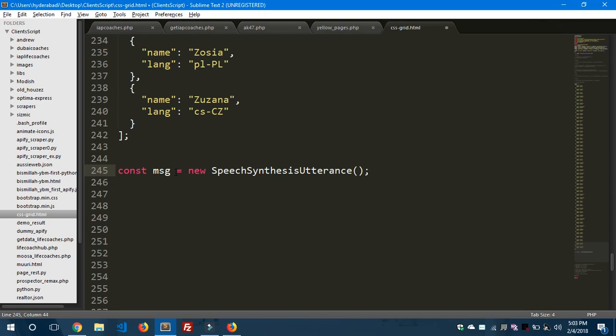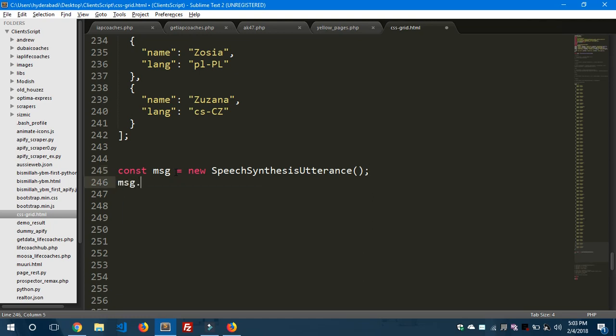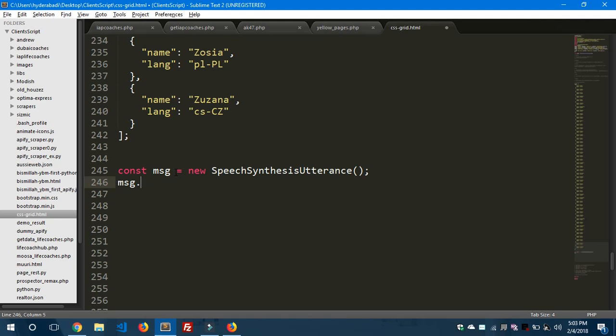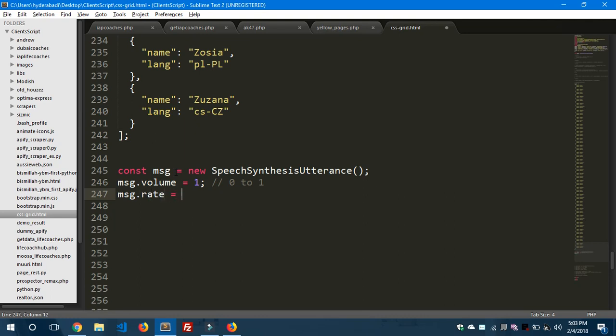So this is the method which we'll use to convert our text to speech. message.volume equals to 1 - this is from 0 to 1. Let me tell you one thing here, these are the default values for the properties. message.rate equals to 1, and the range of values for rate is from 0.1 to 10.